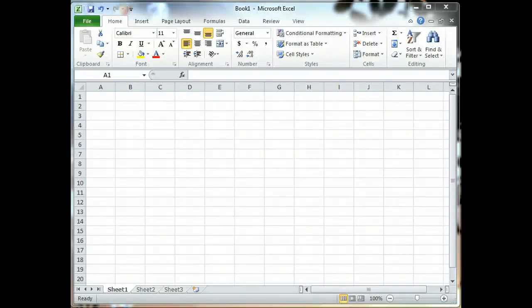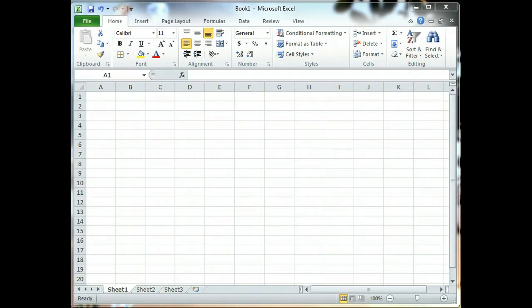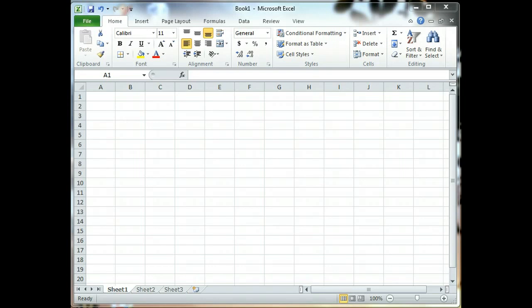We're going to explore Microsoft Excel 2010 and learn how to build a simple general journal. This project, when we're done, will have a general journal much like what you're seeing in your accounting workbook, page 203. The tools that we're going to need to build this spreadsheet are borders, possibly shading, and the fill series.